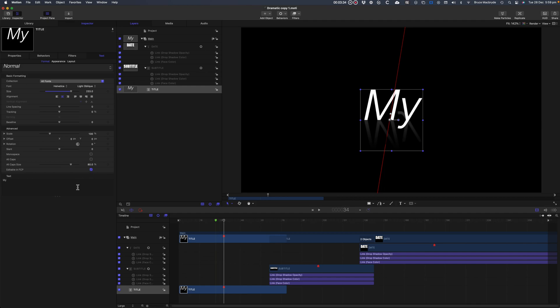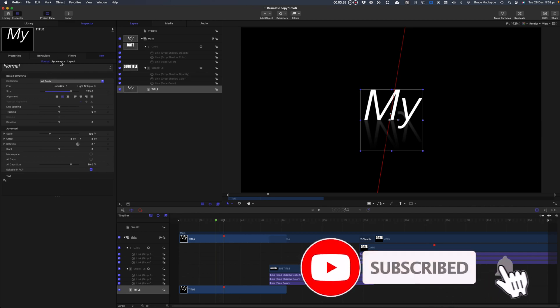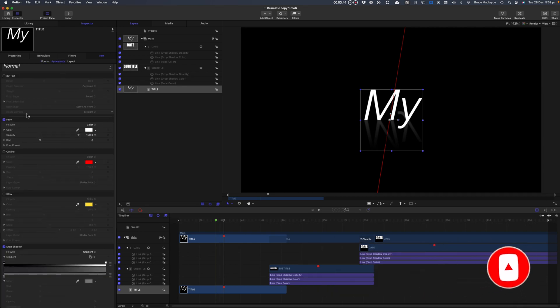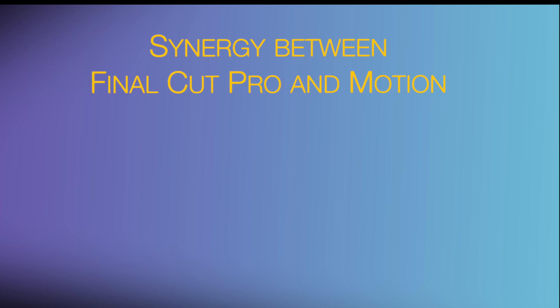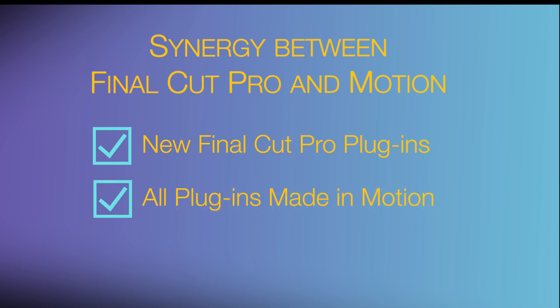My name's Bruce and if we've met before, welcome back. Otherwise please like and subscribe and press the bell so I can make more videos like this for you. In this series of tutorials I'll concentrate on the synergy between Final Cut Pro and Apple's Motion application. Number one, I'll look at new Final Cut Pro plugins that can be created in Motion. In fact, all of the plugins that you see in Final Cut Pro have been made in Motion.